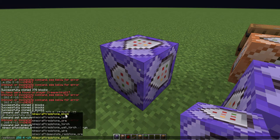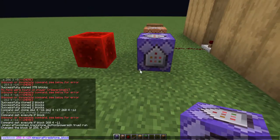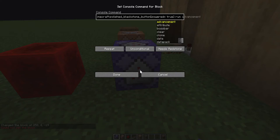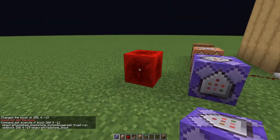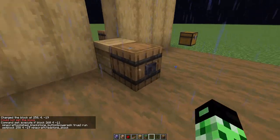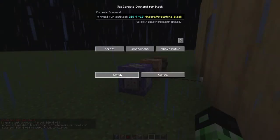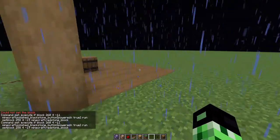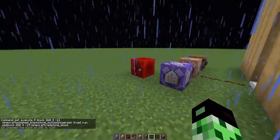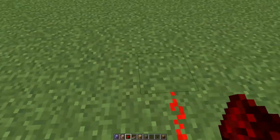Set it to a redstone block, then copy that command and paste it here. If you want to test it — when you press this button — oh, oops, my bad. So if you press this you'll see it sets a redstone block.